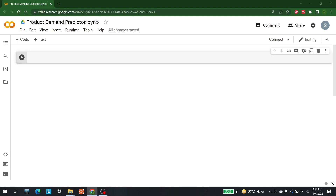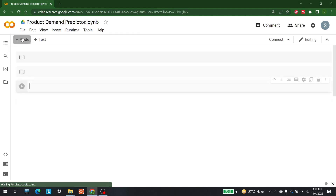Hello everyone, welcome to another video by AI Sciences. My name is Shajay Bhameet. In this video, we are going to develop a product demand predictor. If we want to launch a product, we need to see whether that product is going to work or not.